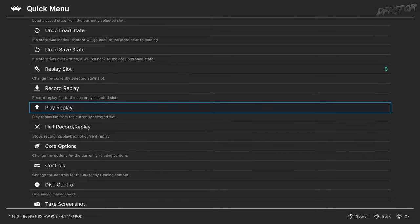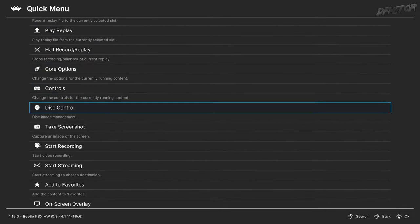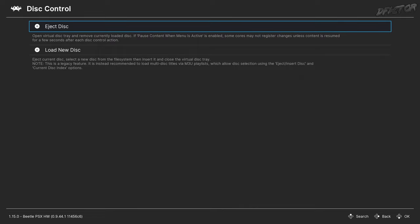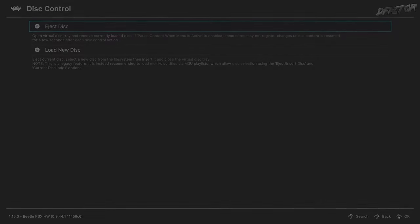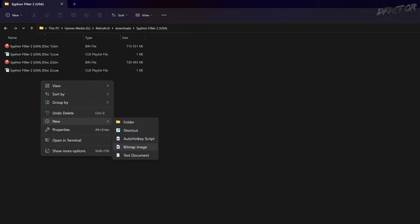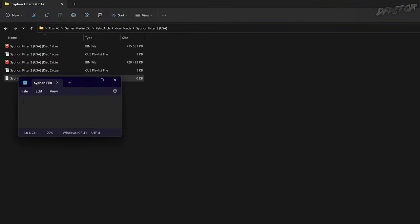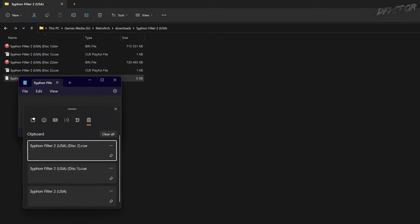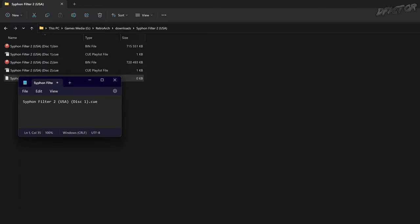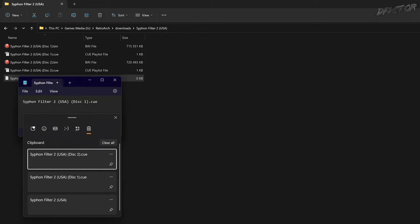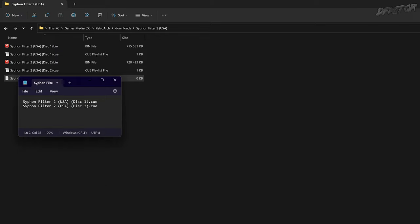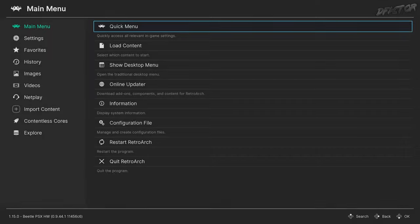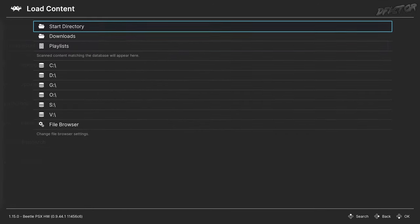Back in Quick Menu, Disk Control allows switching between discs. It is recommended to create a playlist within a shared folder whenever dealing with multi-disc games. To do so, go to the folder of the game, create a text file, name it, open it, paste the full names of the CUE files — or equivalent if you're not using bin/cue format — one disc per line, save, and change the file extension to m3u. Then load up the newly created playlist file.